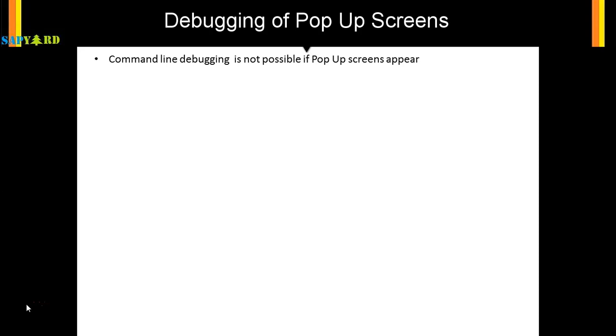What does that mean? When a pop-up screen appears, there is no place to put a slash H because you don't have a command line at all. In the pop-up screen, you just have a pop-up and you cannot debug it.